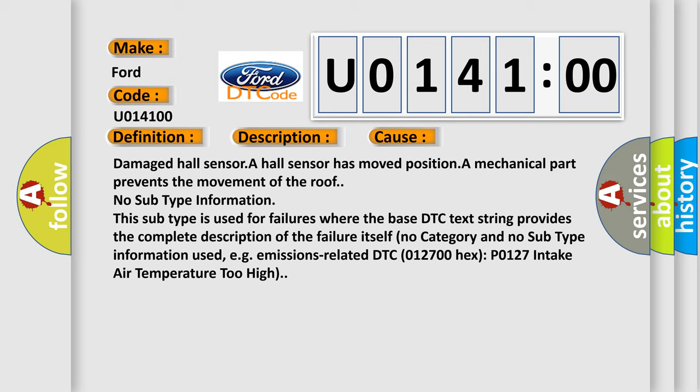No subtype information. This subtype is used for failures where the base DTC text string provides the complete description of the failure itself. No category and no subtype information used, for example, emissions-related DTC 012700HX P0127 intake air temperature too high.